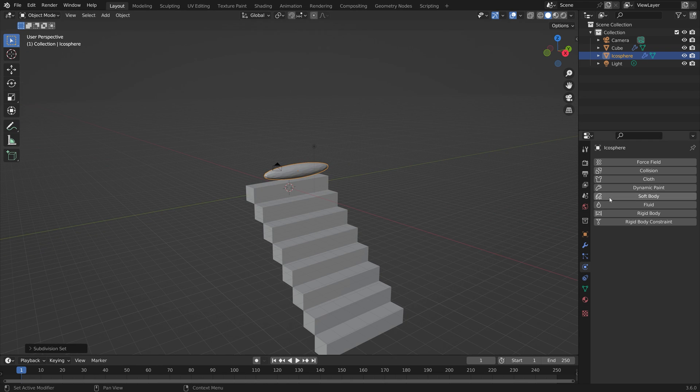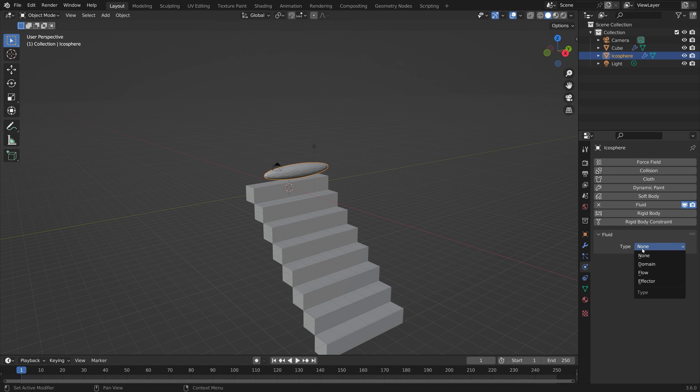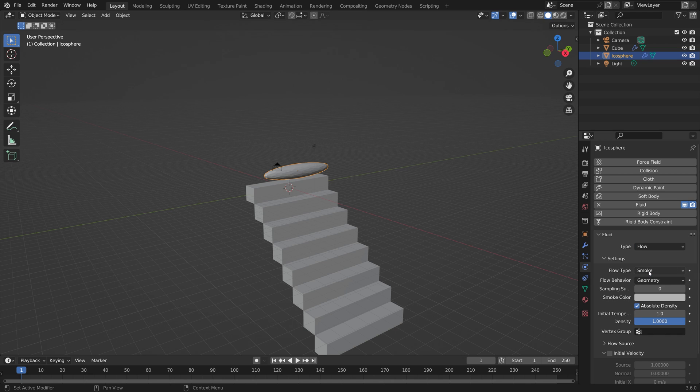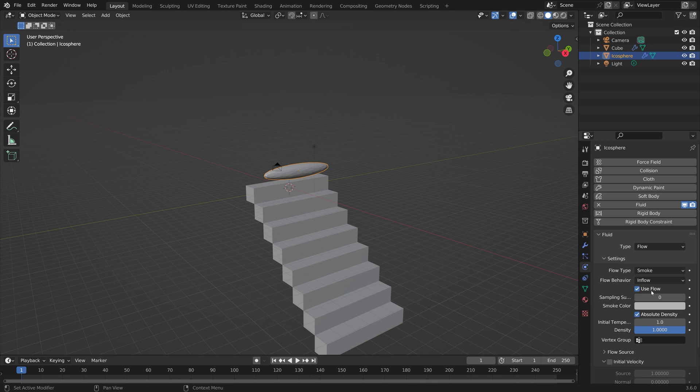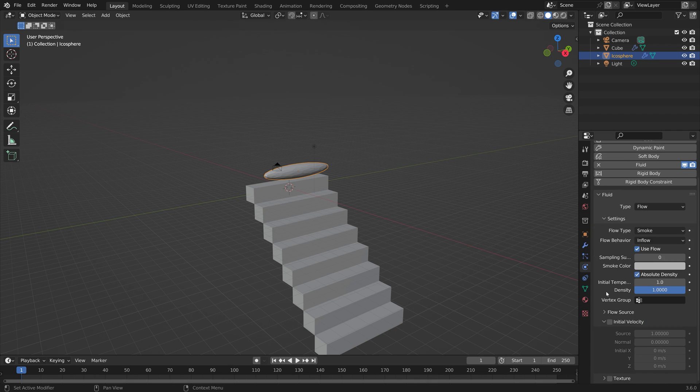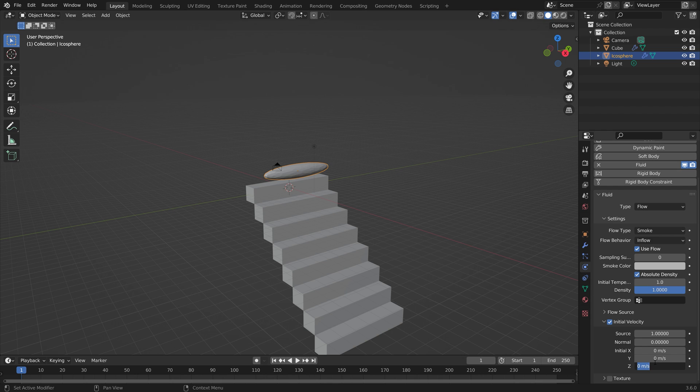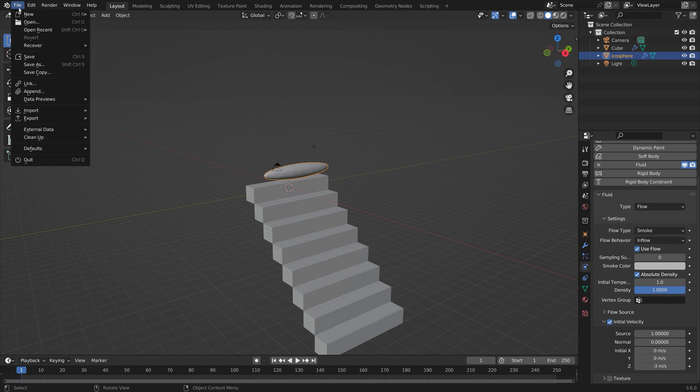You can also press Ctrl 1 to add one subdivision to the object just to make it look a bit better. Set it to flow, smoke, and then inflow. In order to push the smoke down we're going to set the initial velocity to a negative value on the z-axis. Let's set it to minus three for example.